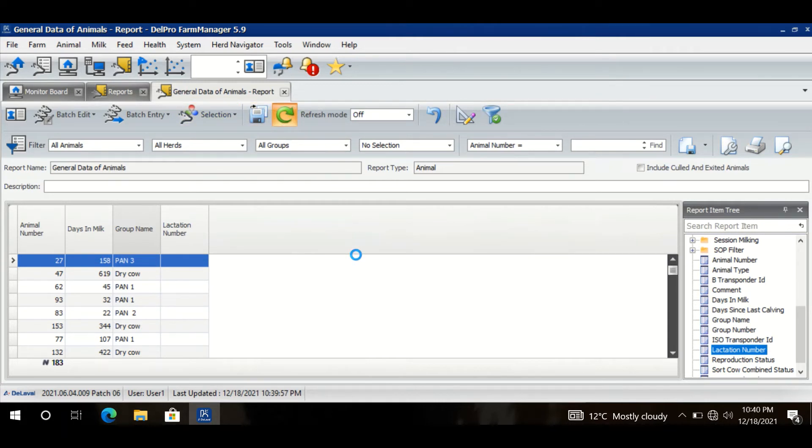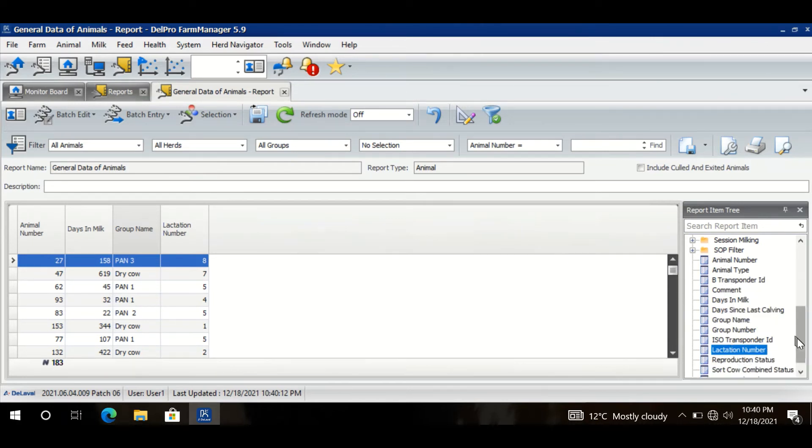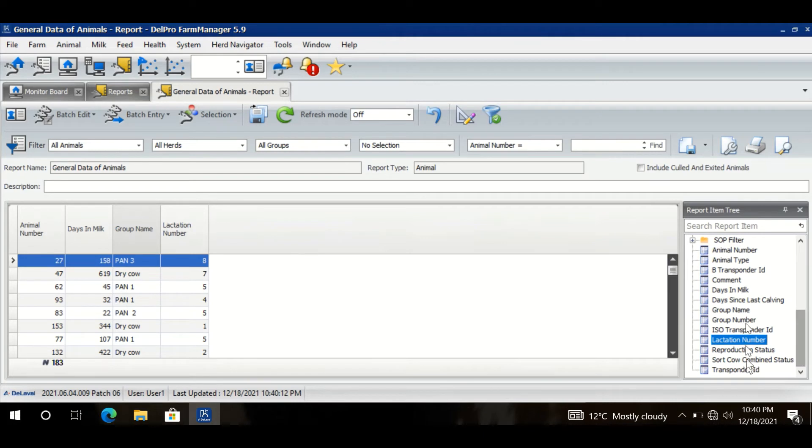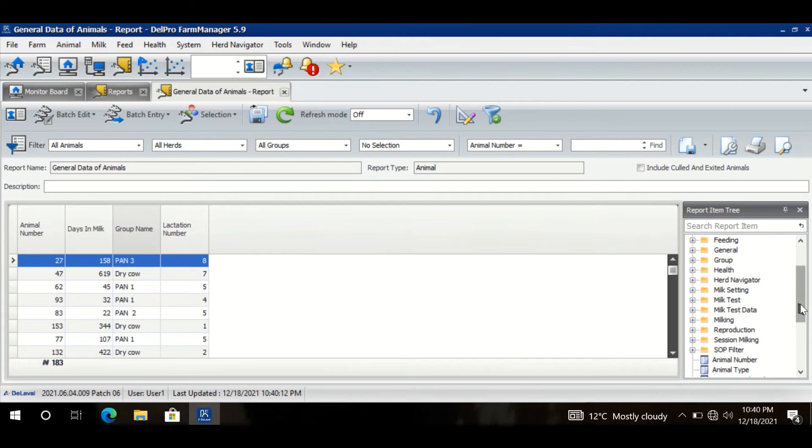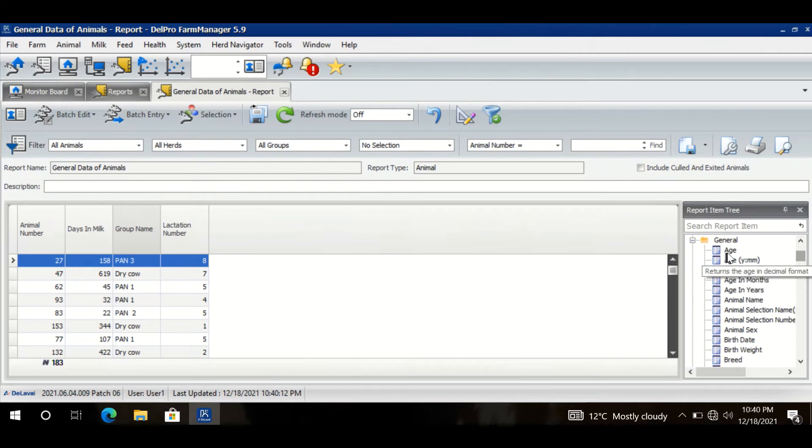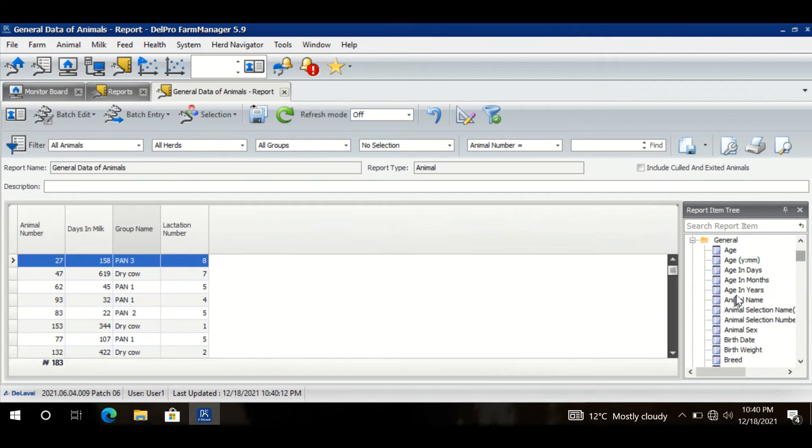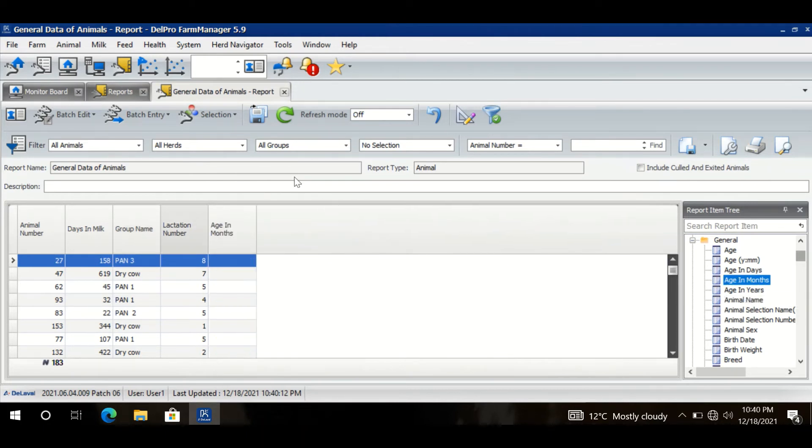And I also want to see the age in months. So that is something not there in this place because it is in one of these folders - each folder is a category. And now the age is kind of general data, so it will come here if I expand General. Now I have age. I want to see age in days, age in months, age in years. So I want to see age in months. I will select it, drag and drop it, refresh it, and here it goes.